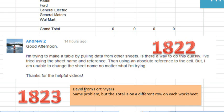Tomorrow, in 1823, David from Fort Myers had the same problem, but his total row is on a different row on each worksheet. So we'll do that tomorrow. A similar question, but a little bit different.